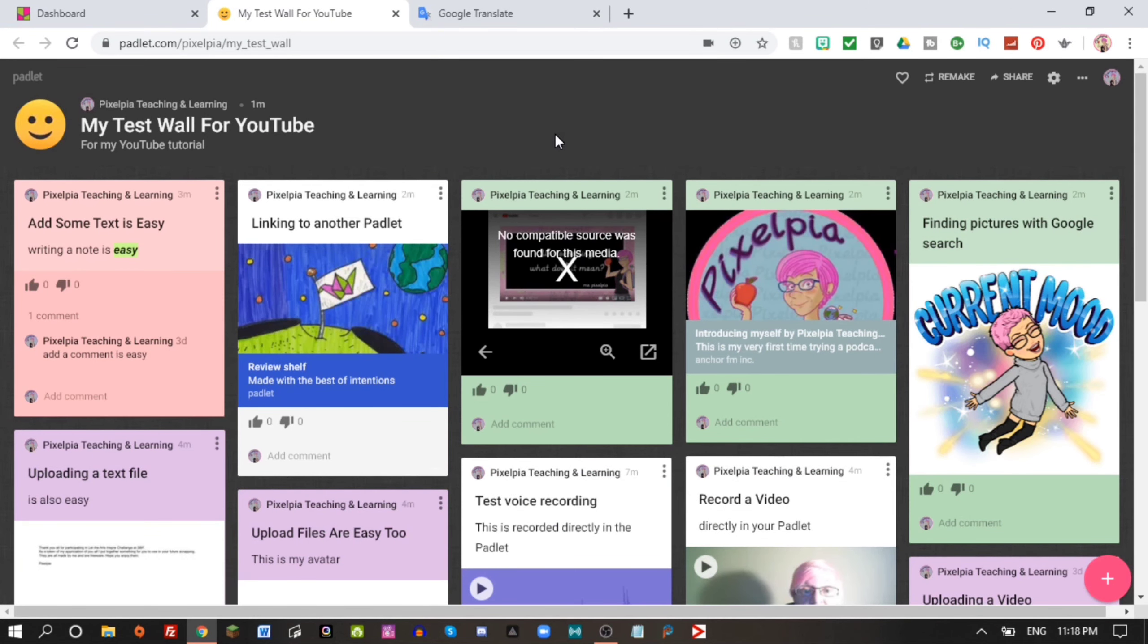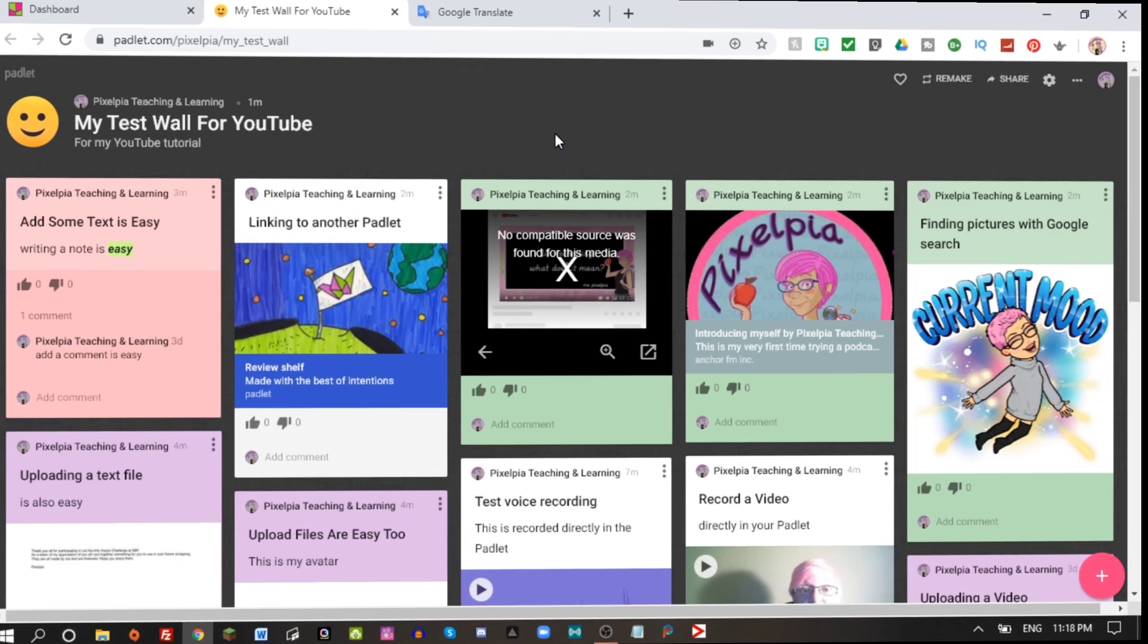So my Padlet starts to have a lot of content. This is how we build a wall of content. As always, I can just drag things around any way I want them organized on my Padlet. Now let's get back to the video.